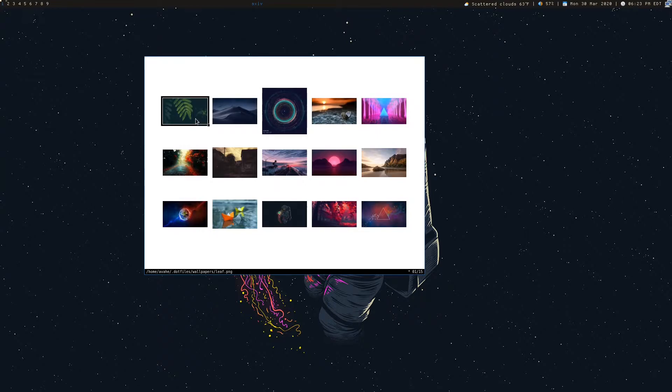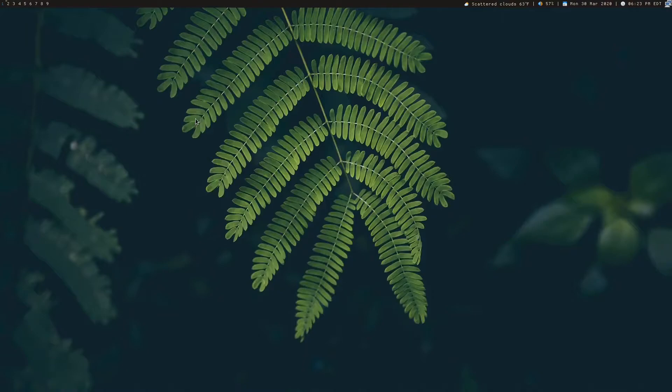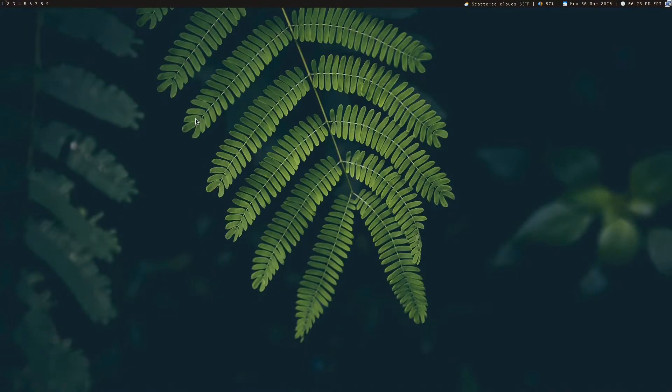I can mark it with M and press Q and this is going to quit out of the entire script that I have running and that'll set my background wallpaper, which is pretty basic. It's using FEH to do that.